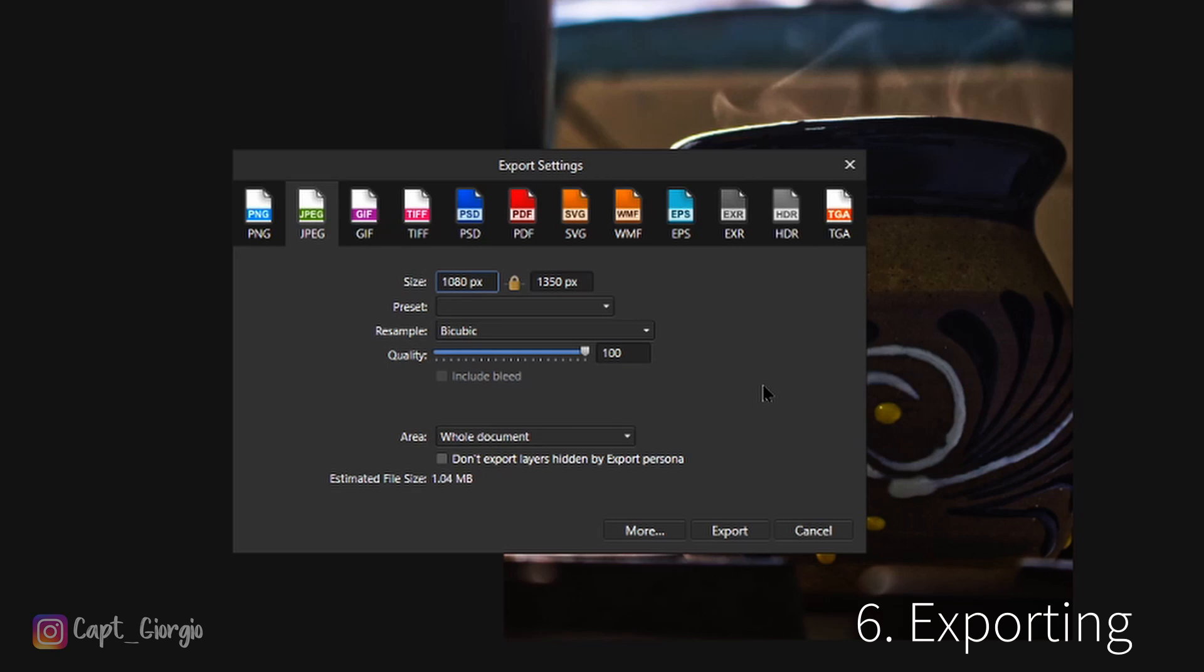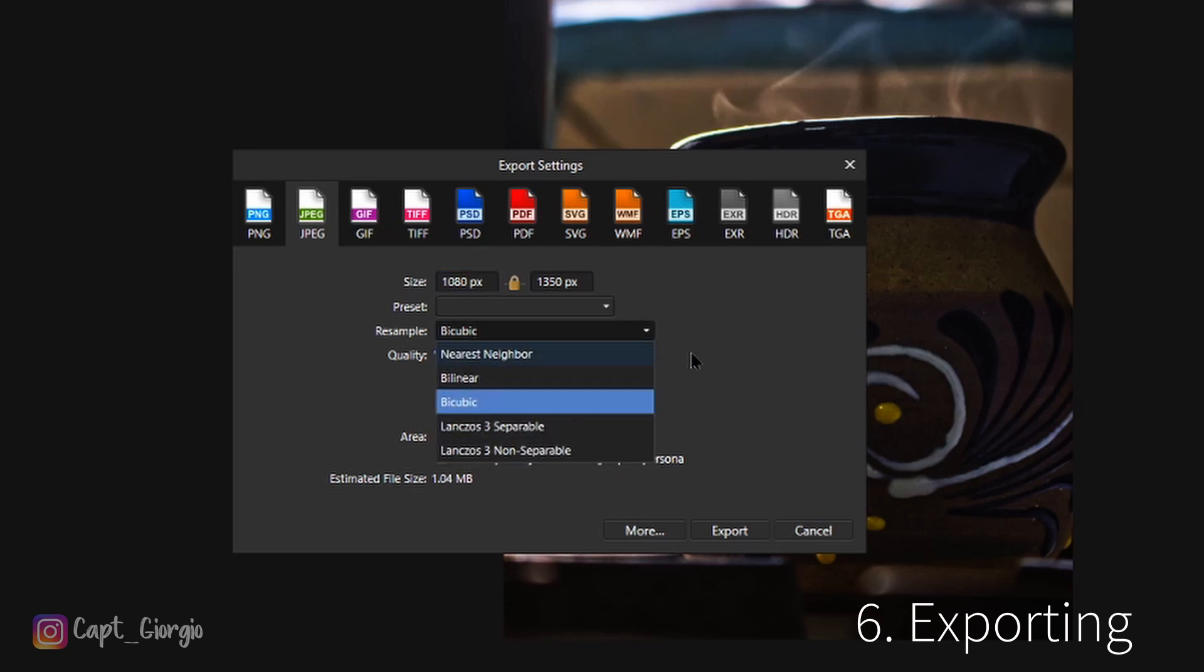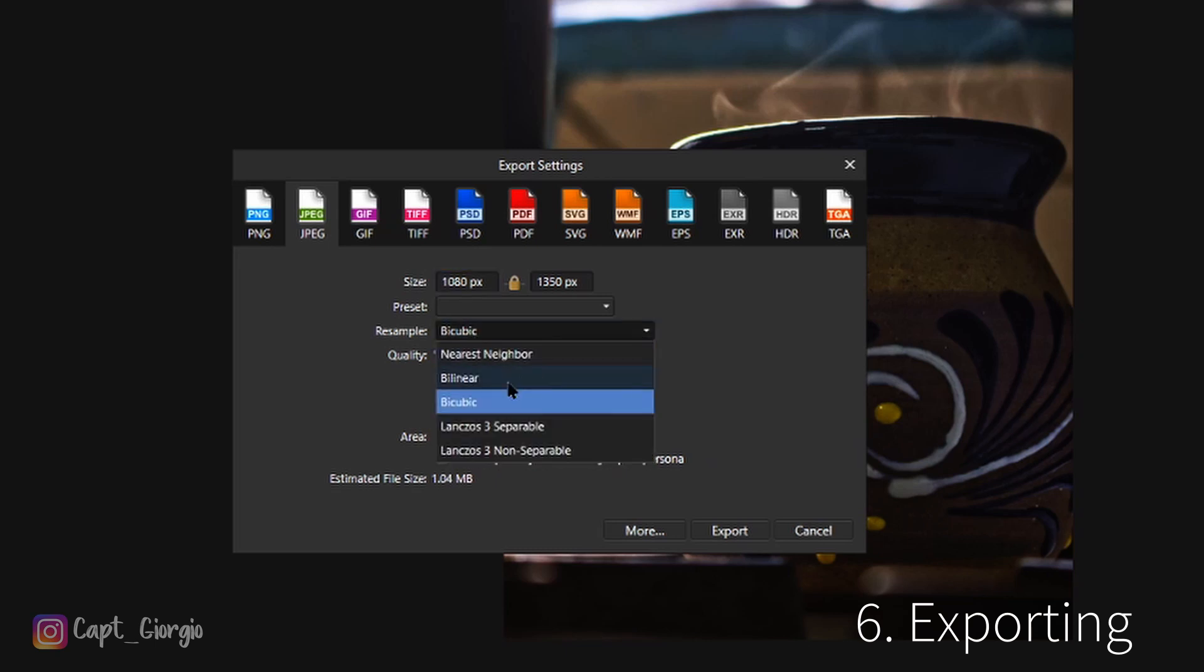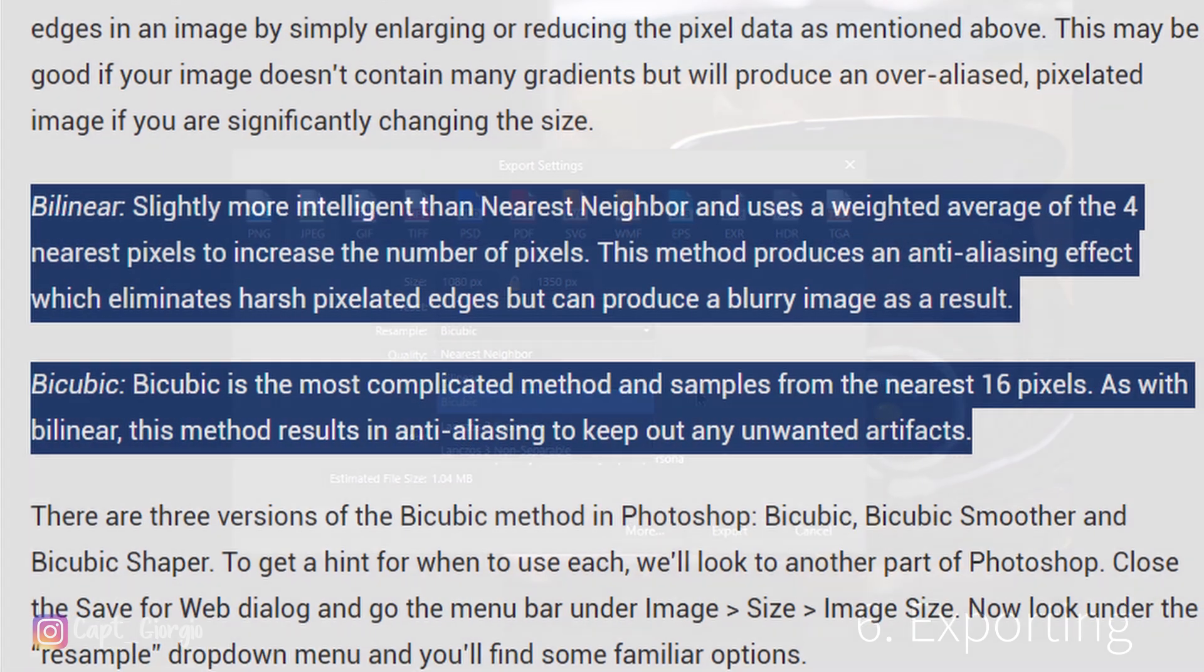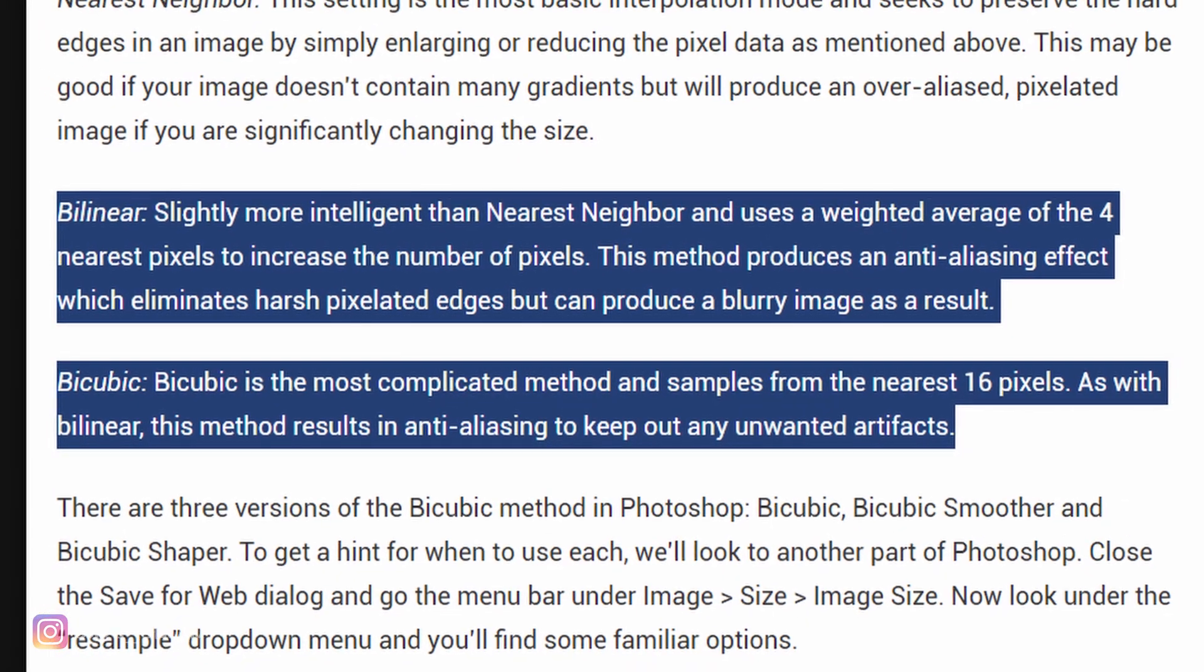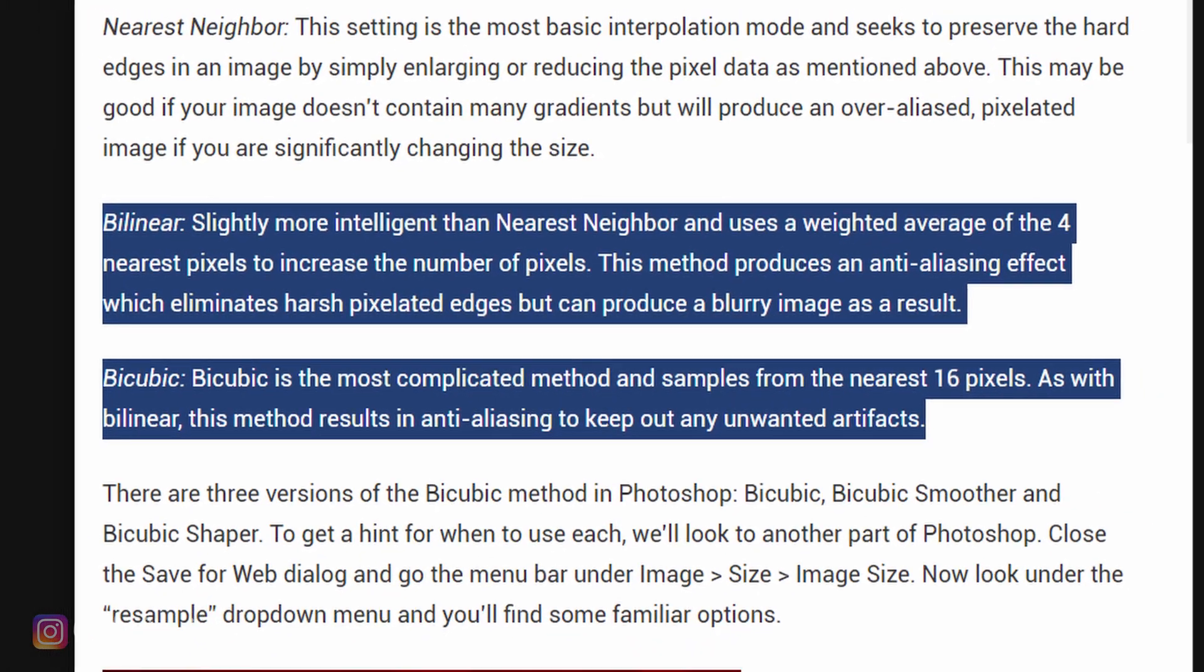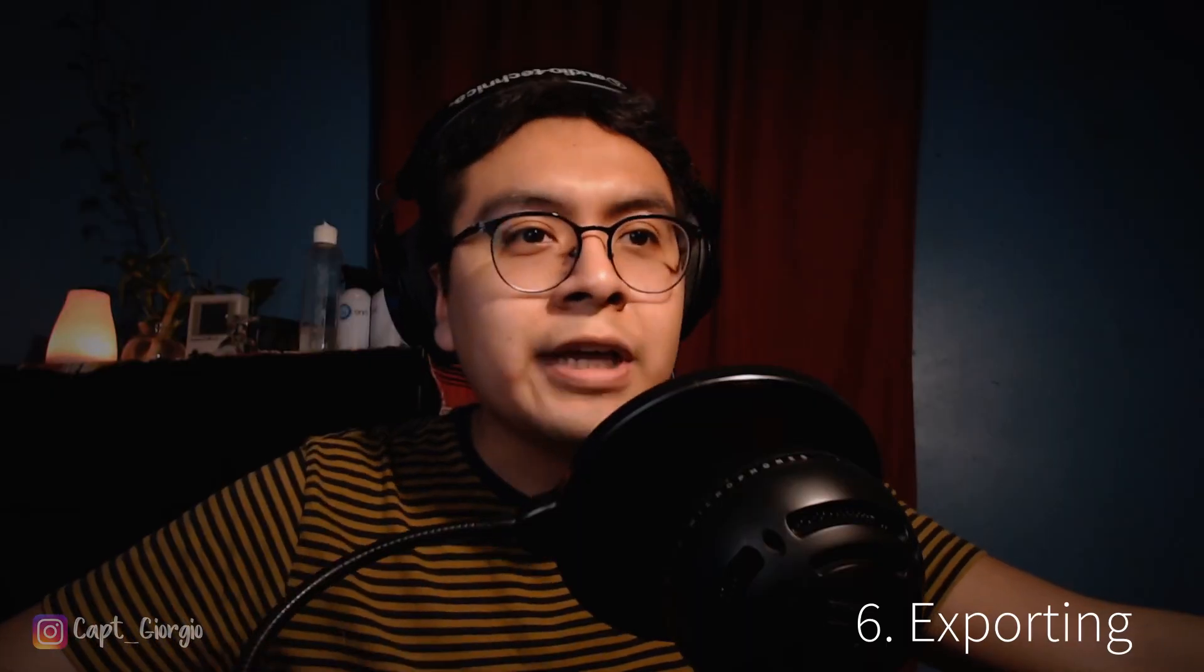For resampling, there is a difference. For resampling I like to pick Bicubic just to have that sharpness effect going. I'll post a screenshot here on the difference between Bilinear and Bicubic since they both seem to be popular when exporting pictures.